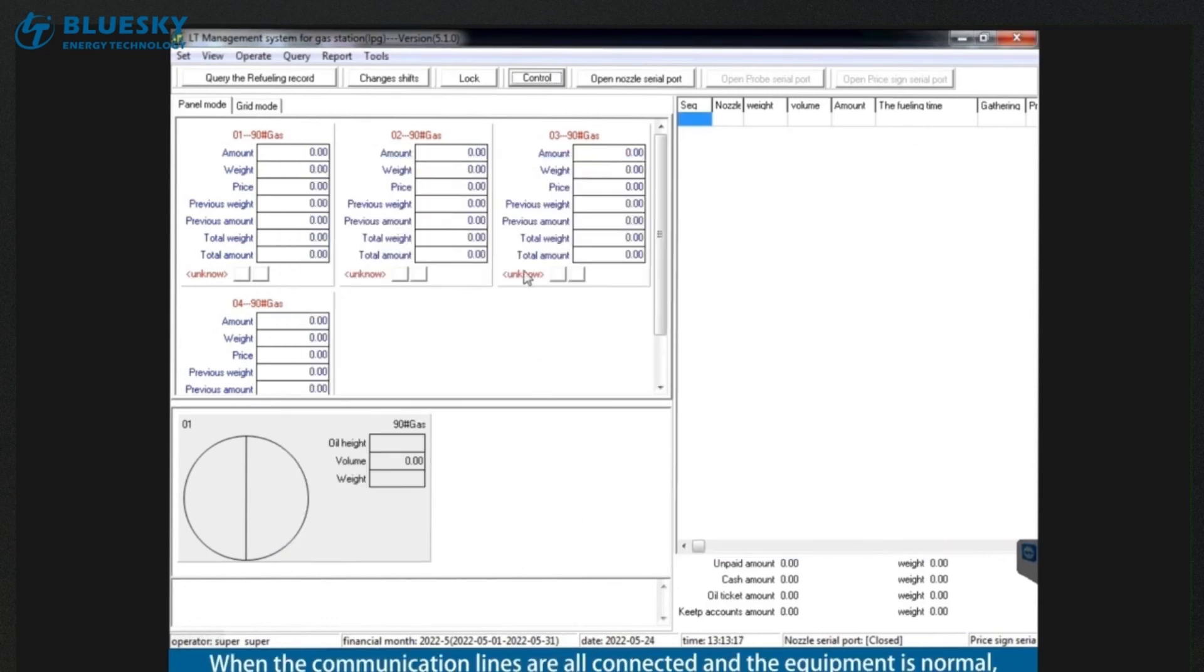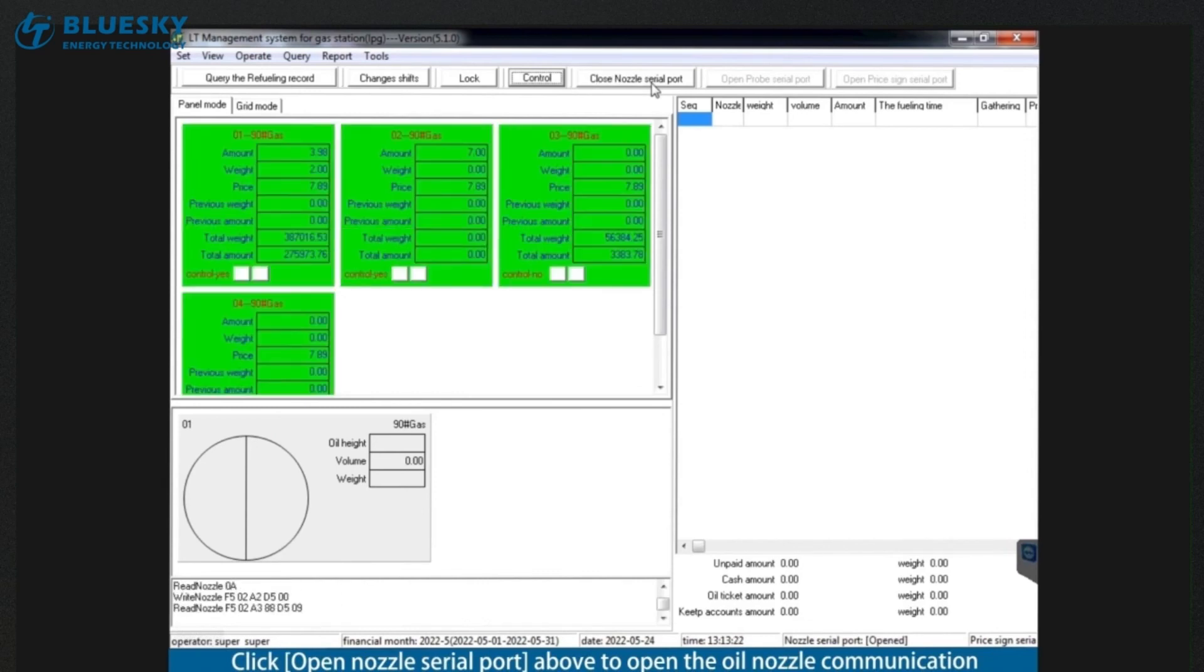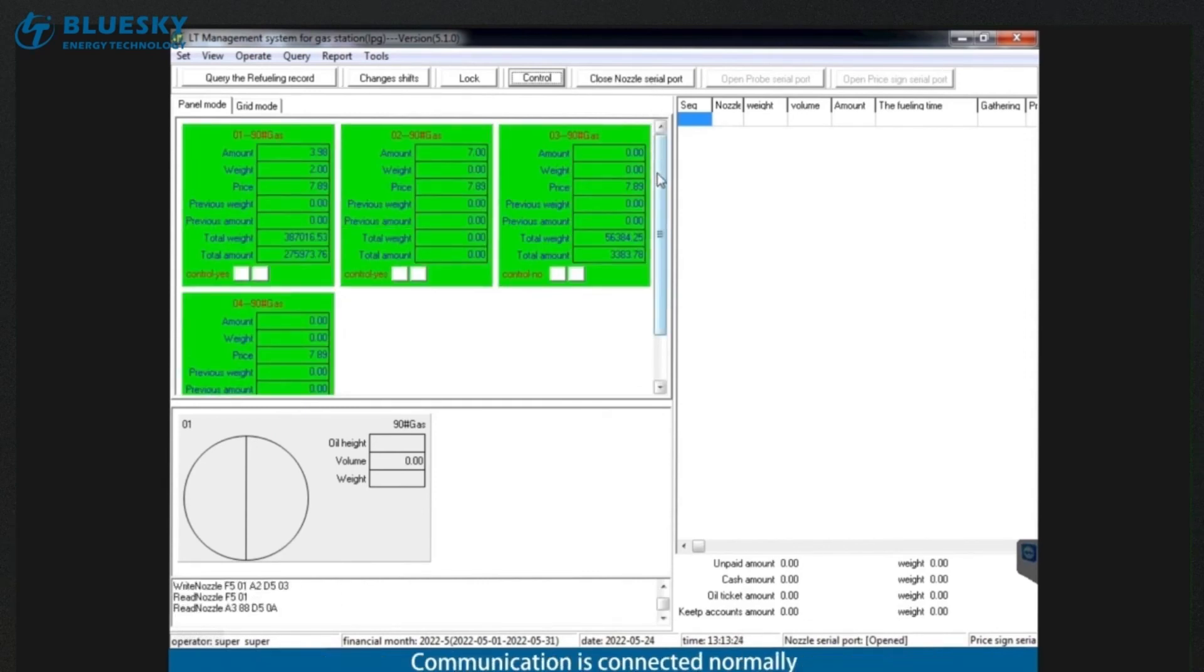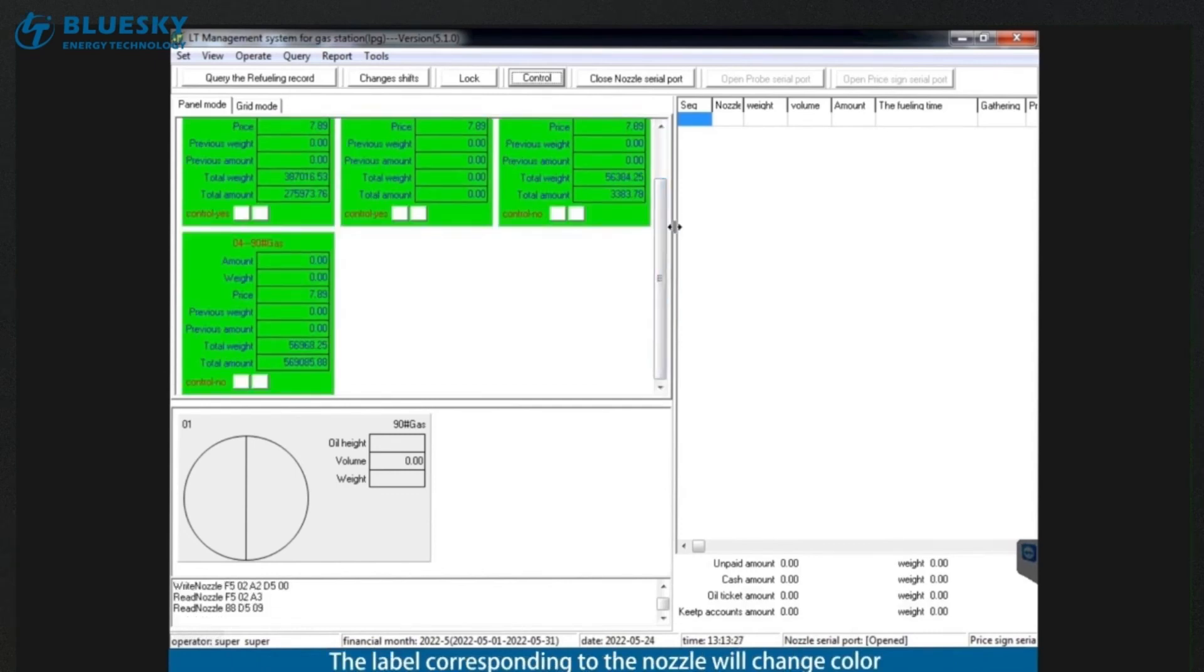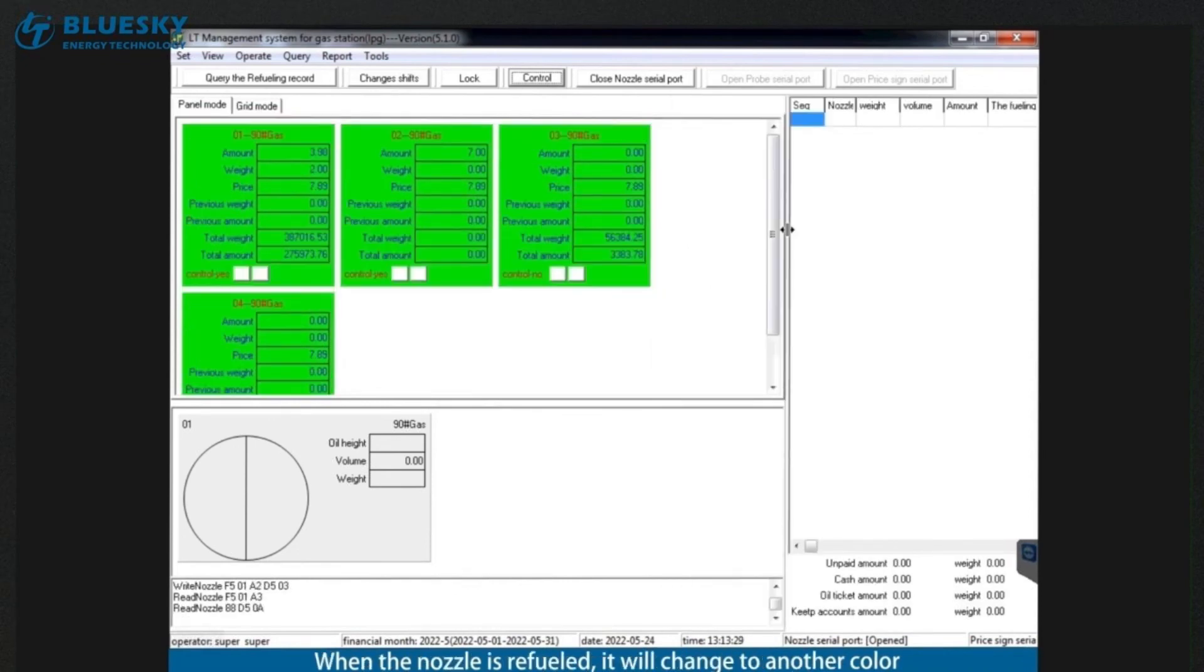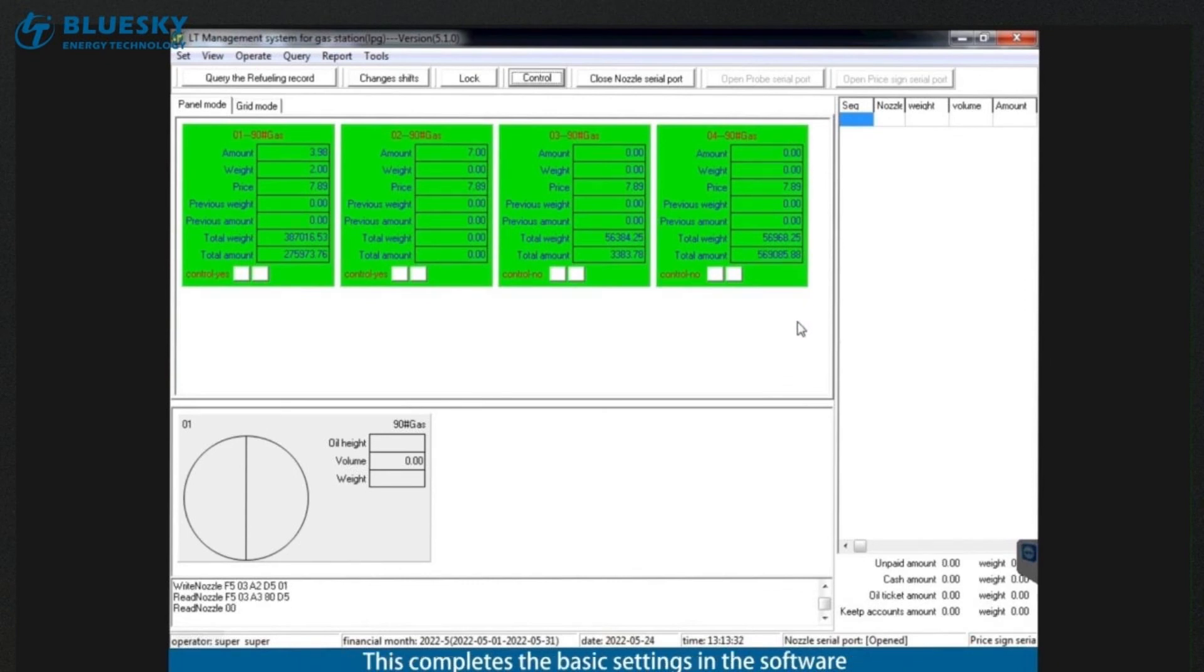When the communication lines are all connected and the equipment is normal, click open nozzle serial port above to open the all nozzle communication. Communication is connected normally. The label corresponding to the nozzle will change color. When the nozzle is refilled, it will change to another color. This completes the basic settings in the software. Can be used normally.